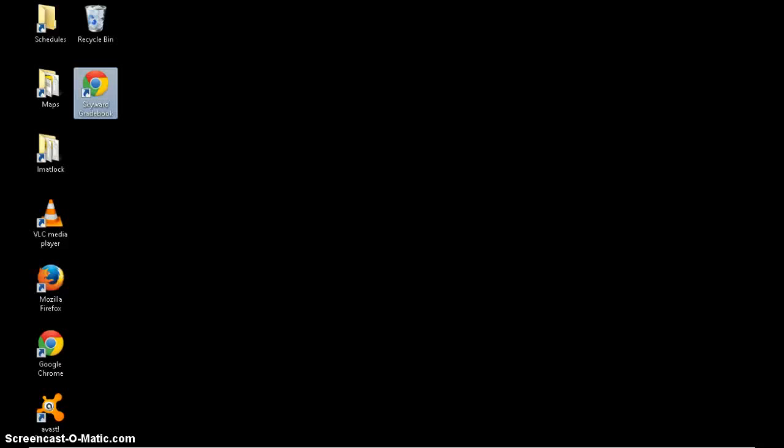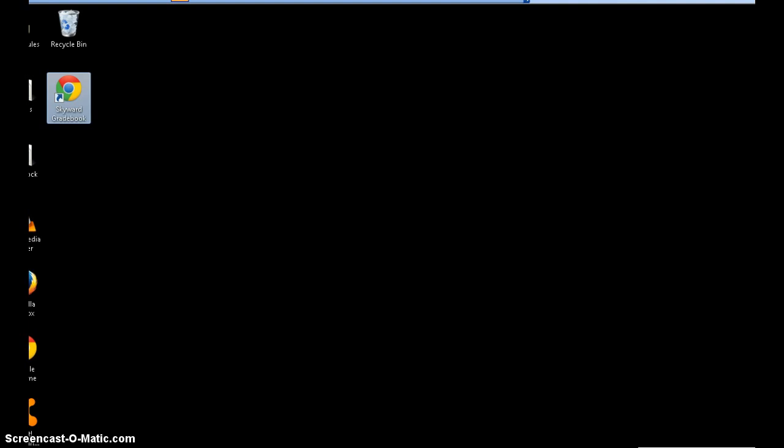When you update programs in Windows 7 your computer is going to act a little bit differently. So I'm going to go over to the bottom right hand corner of my screen and click on this arrow to show hidden icons.